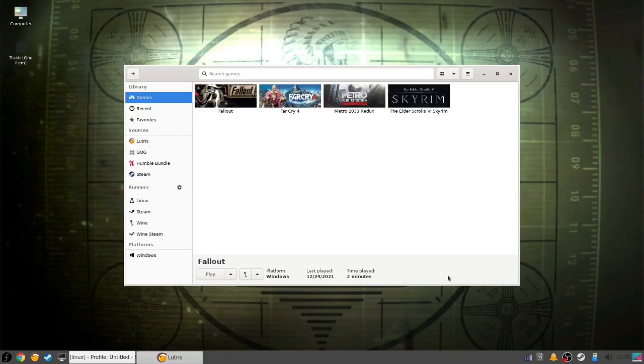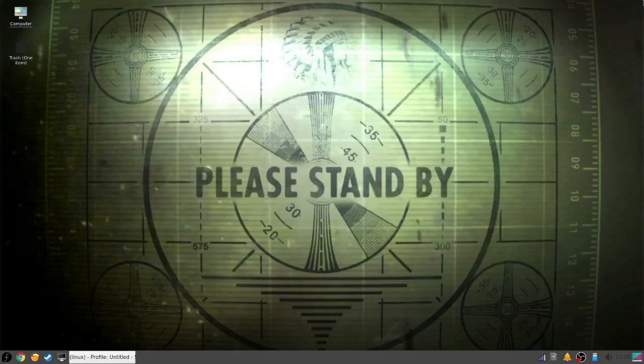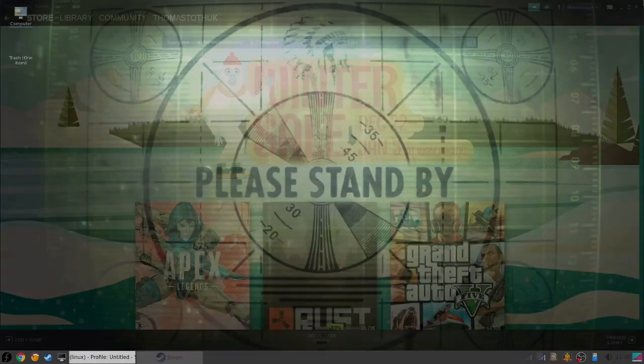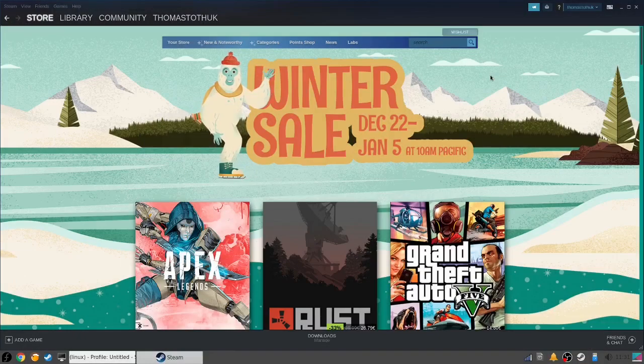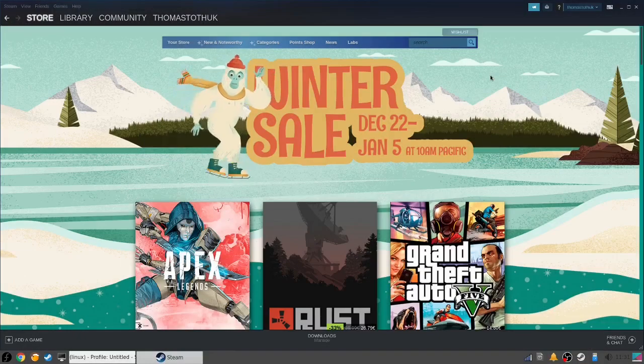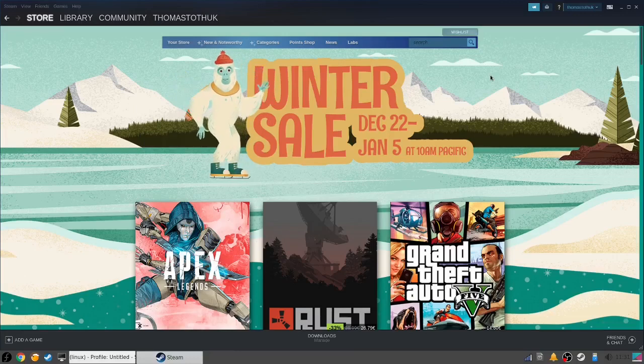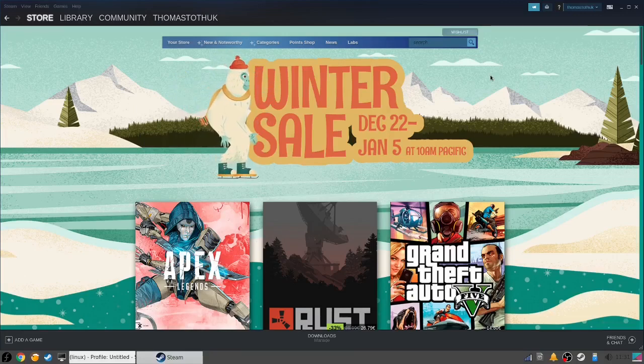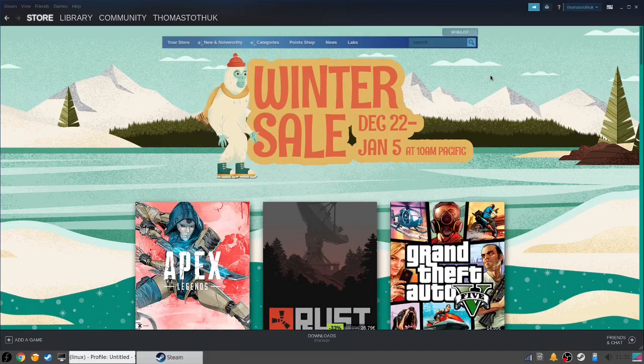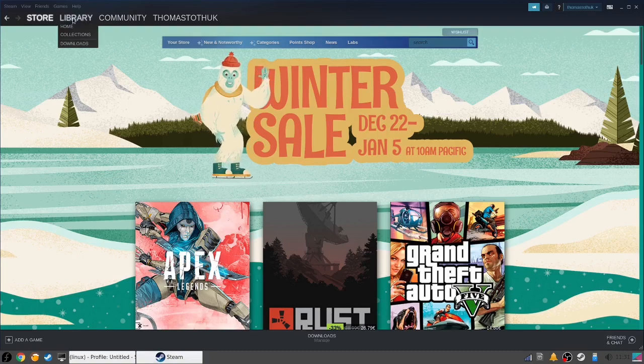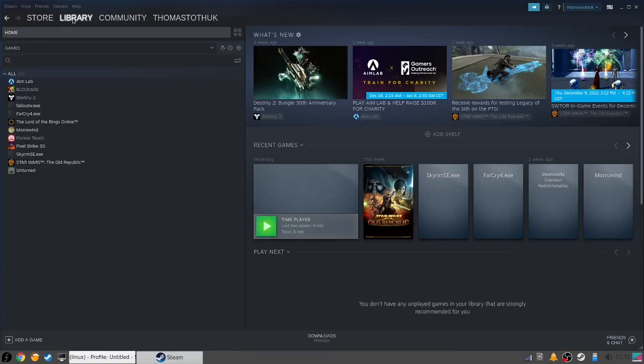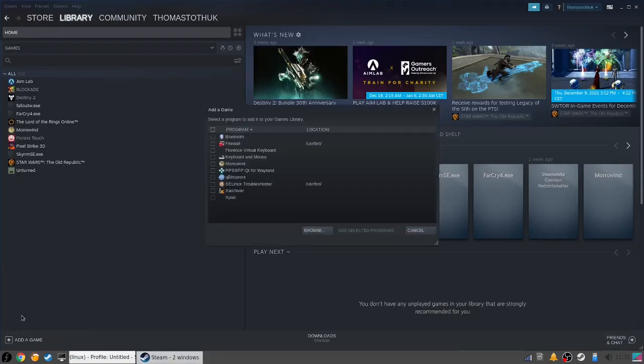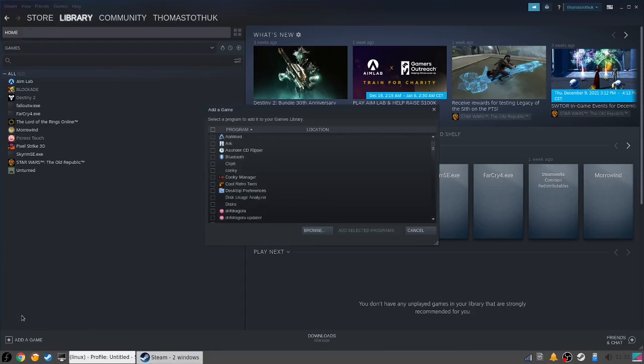You might be thinking, 'I don't have the Steam version, so what's going on?' Well, some of you might not know this, but Steam actually allows adding non-Steam games to it to use with the built-in Proton compatibility layer. For that, you need to open Steam, then go to your library and click the add game icon at the bottom, then click 'add a non-Steam game.'